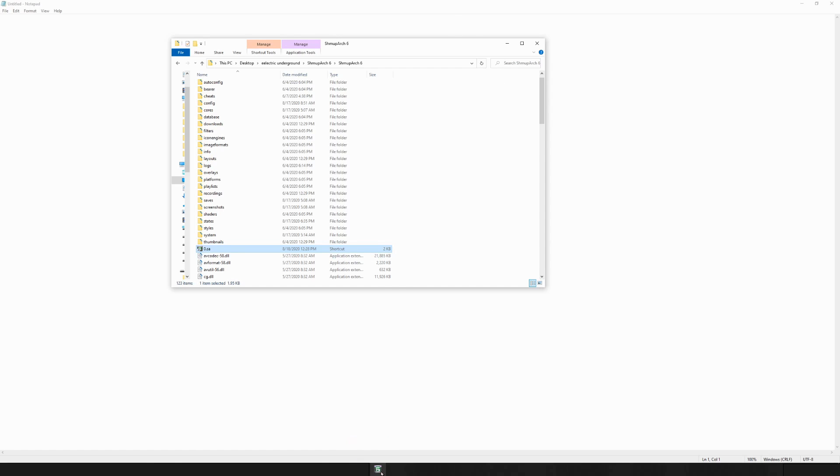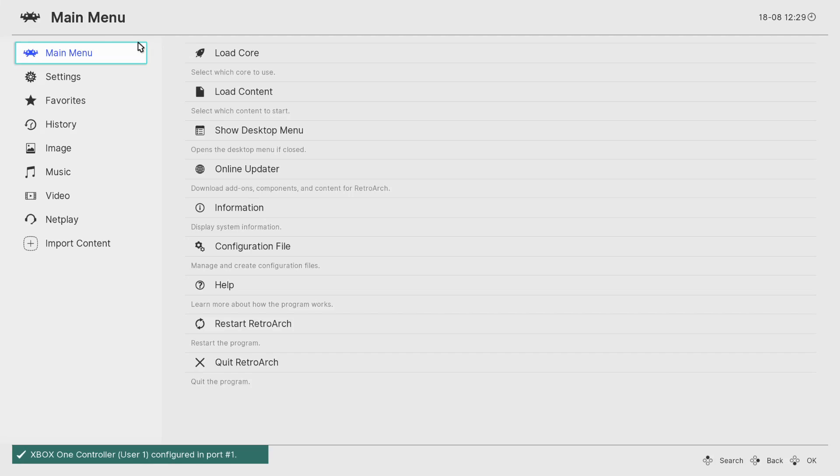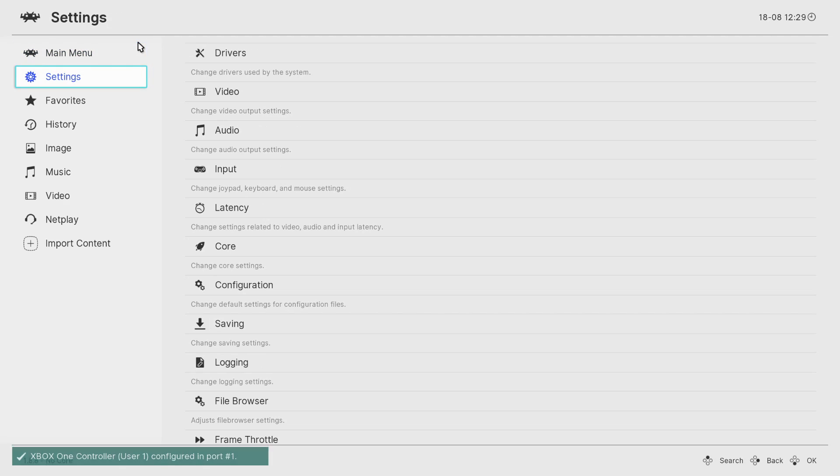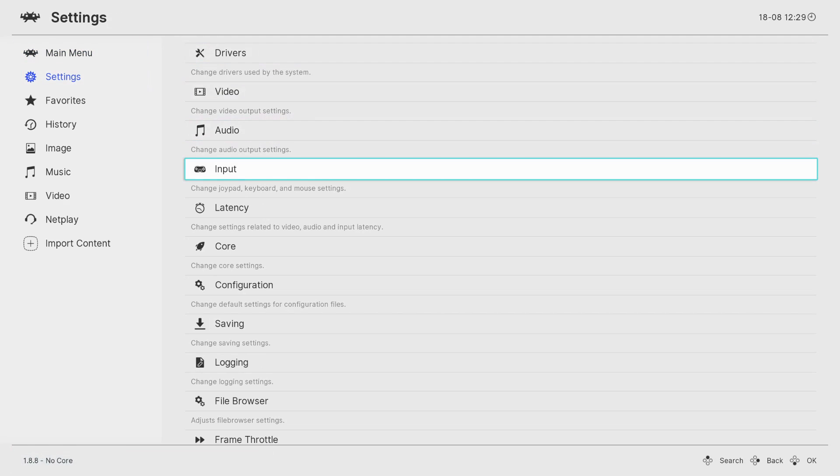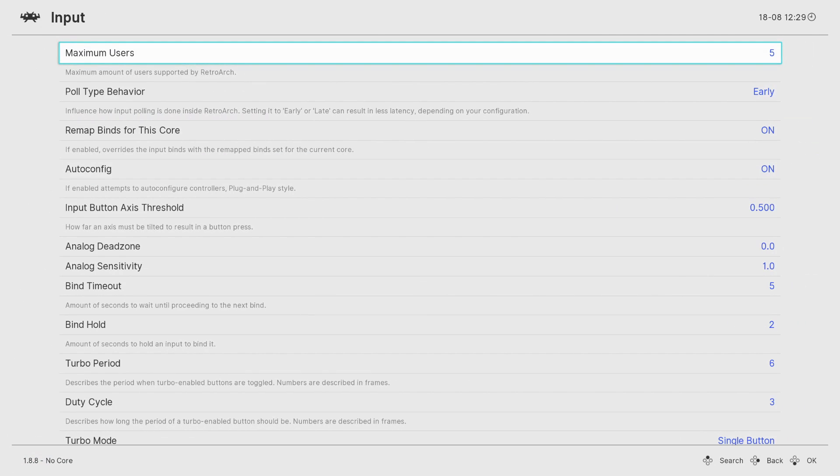So now you have a custom little icon for ShmupArch which is really helpful because it helps you tell apart other RetroArch builds. Because I think if you want to play other games in RetroArch like N64, SNES, all that stuff, you should just use a separate build and leave ShmupArch alone. And you can put them side by side now and tell the difference which is which.